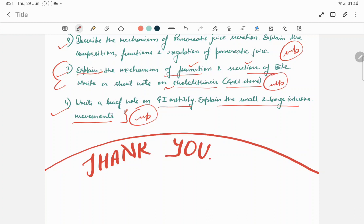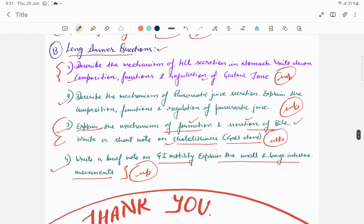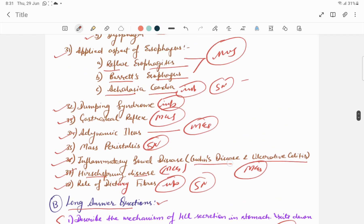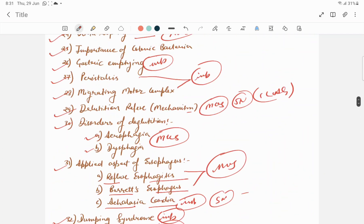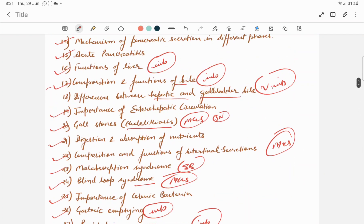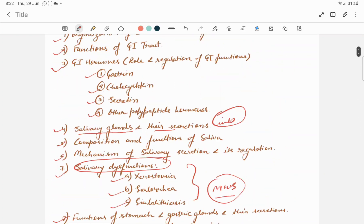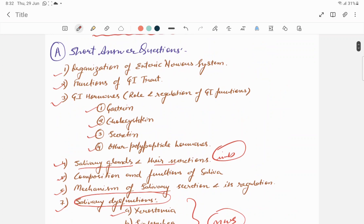I wish you all the best. Good luck to all of you. My notes are also available on Telegram. So please, if you like my chapter, if you like my channel, please like and subscribe it. Thank you so much.